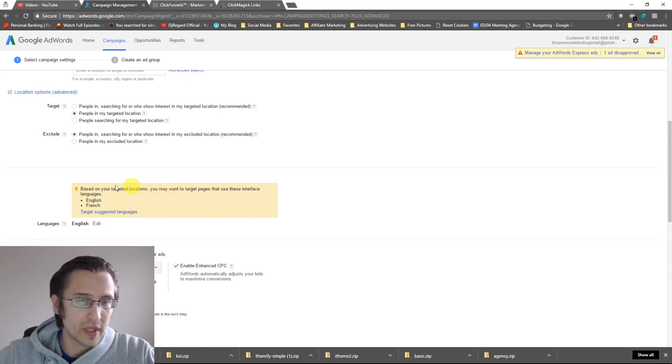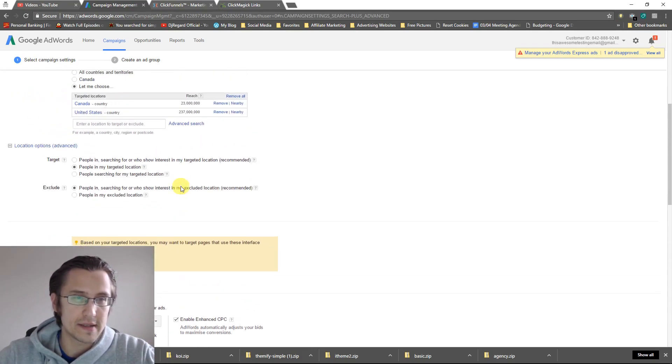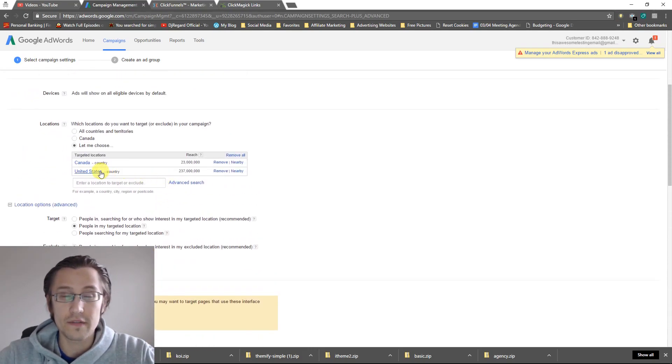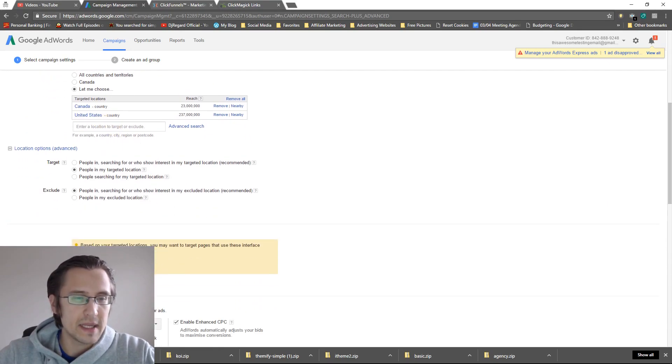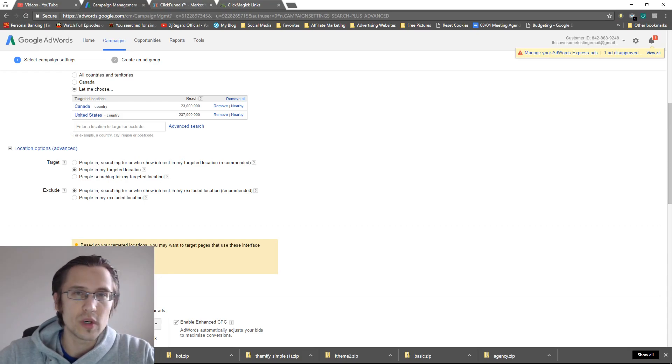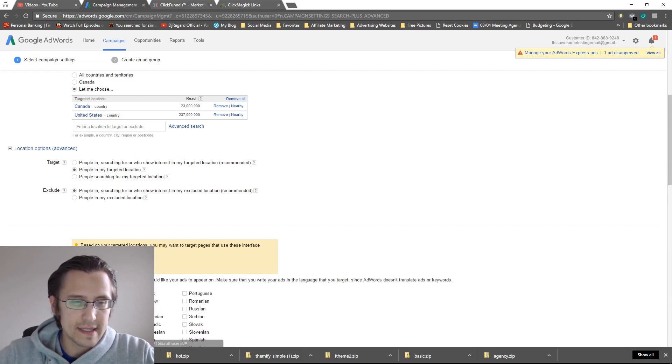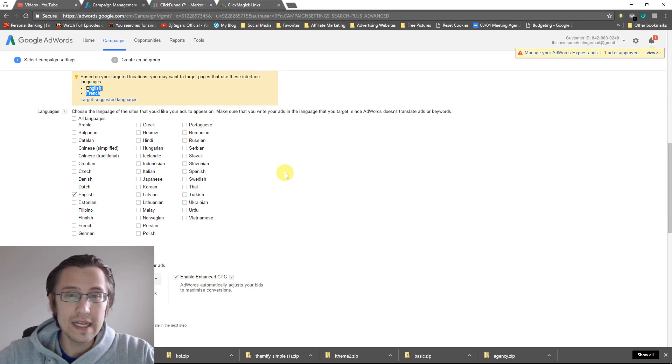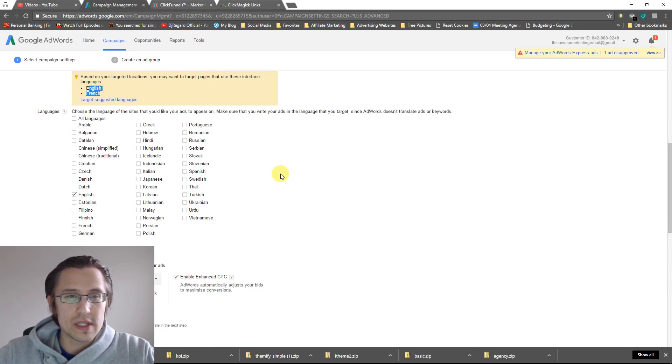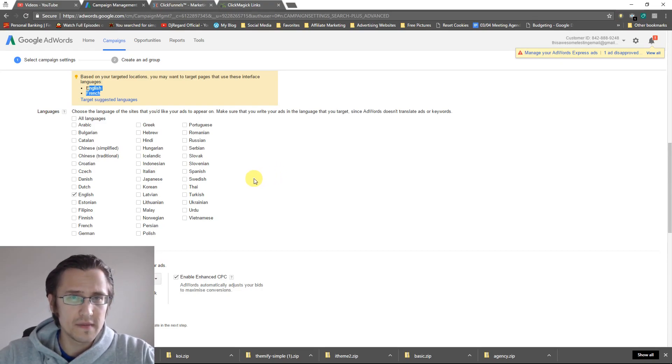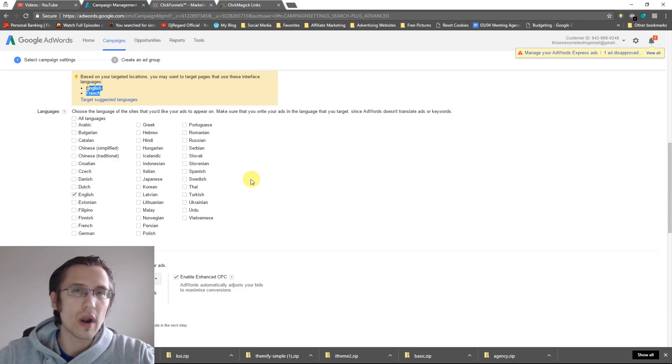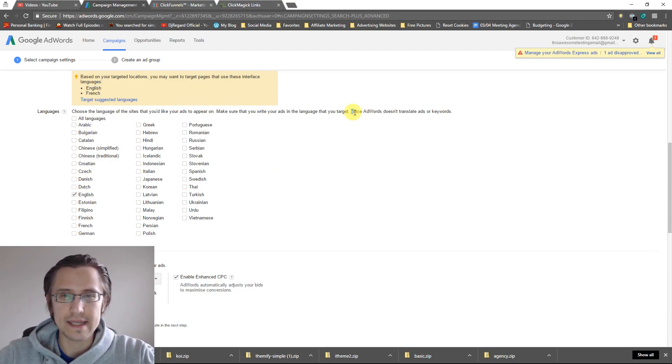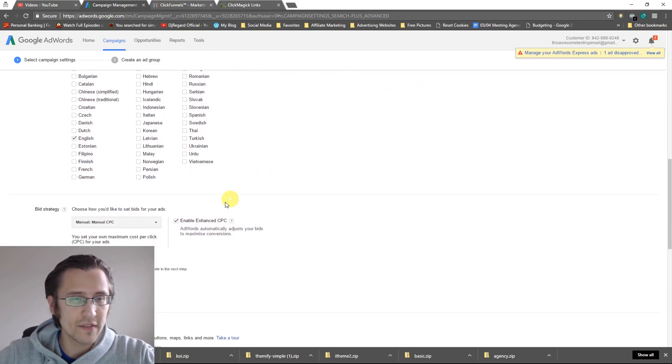Languages. So it gives you a little recommendation. It says French because there's a lot of French speakers in Canada, Quebec. It may also have given you Spanish in the United States. So you can select what languages you want your ads to be available in. Choose that you'd like your ads to appear. Make sure that you write your ads in the language you write. So the ads don't actually translate themselves. So you would need to write the ads in that particular language, just like it says here. Google AdWords does not translate. So we're going to leave it for English for now. We're going to play it safe.